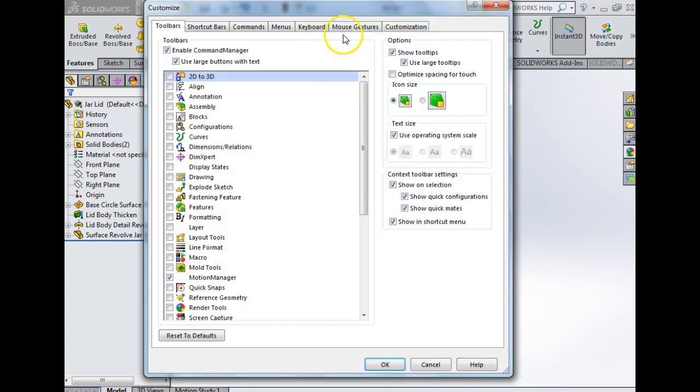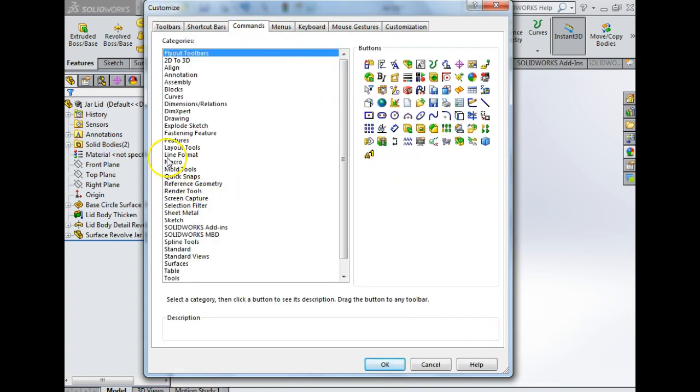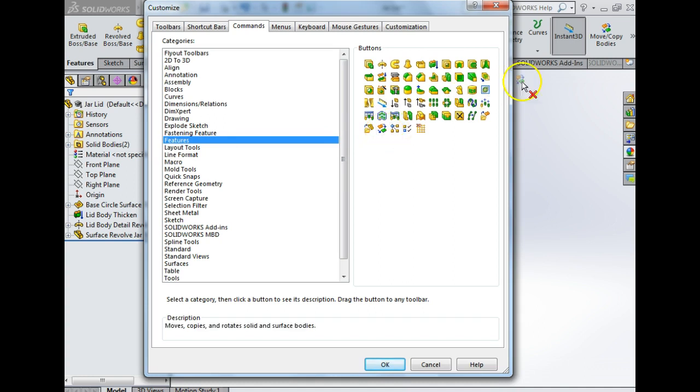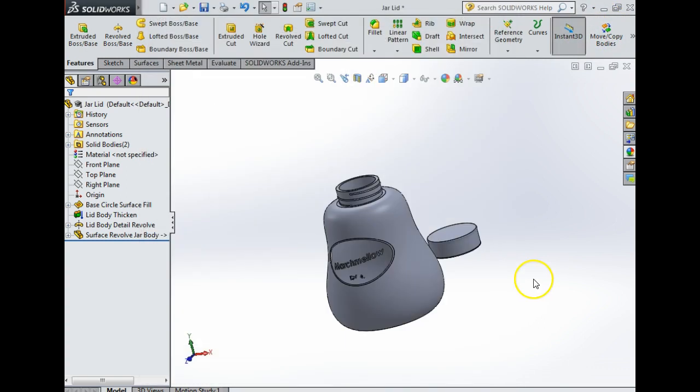If I click here and go customize, I click on the third one which is commands and go into features. This is move copy bodies. If you click that and drag it up here it'll bring it up there. You'll be using this several times so it's a good idea to bring it up there.